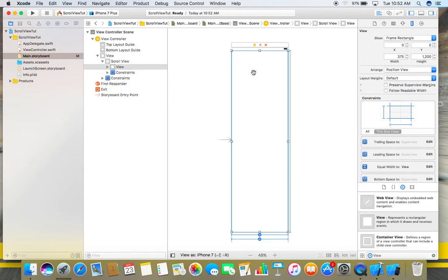So now you can see the difference between a normal view and a scroll view. Now you have enough space and you can place your objects according to this larger view.